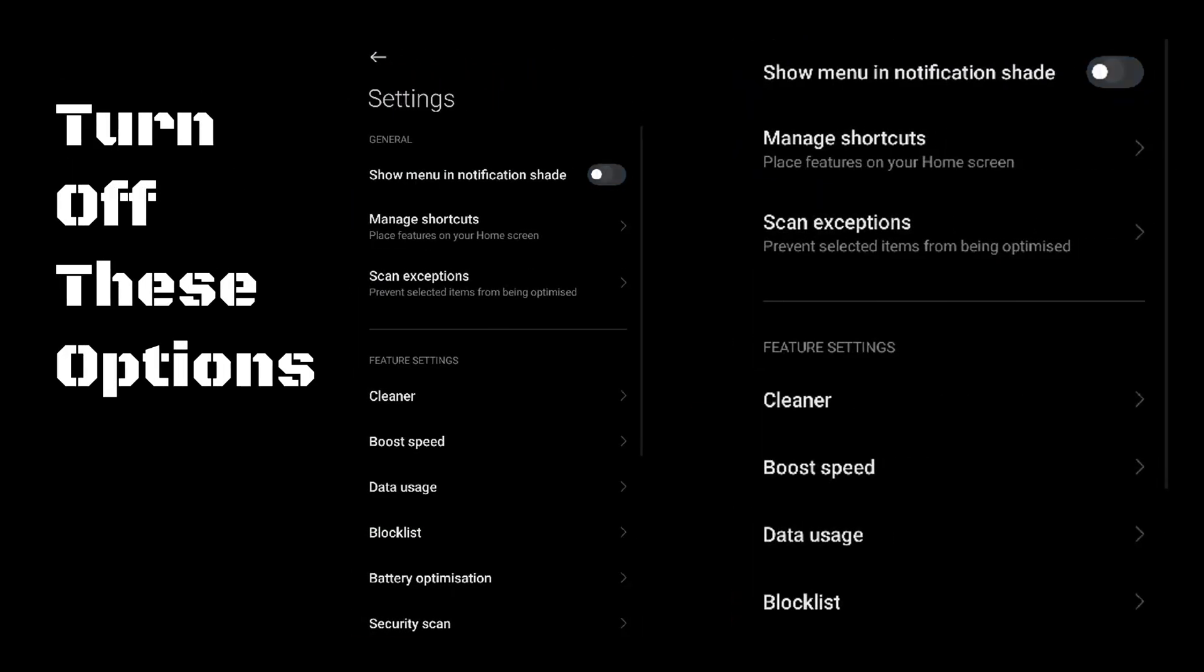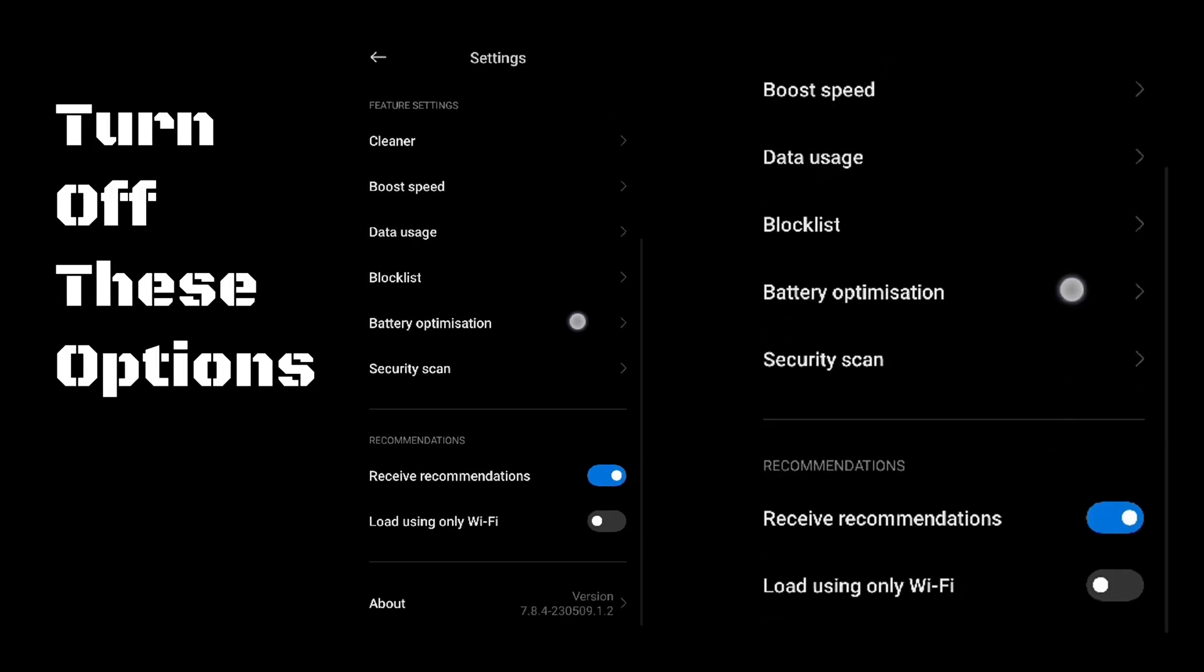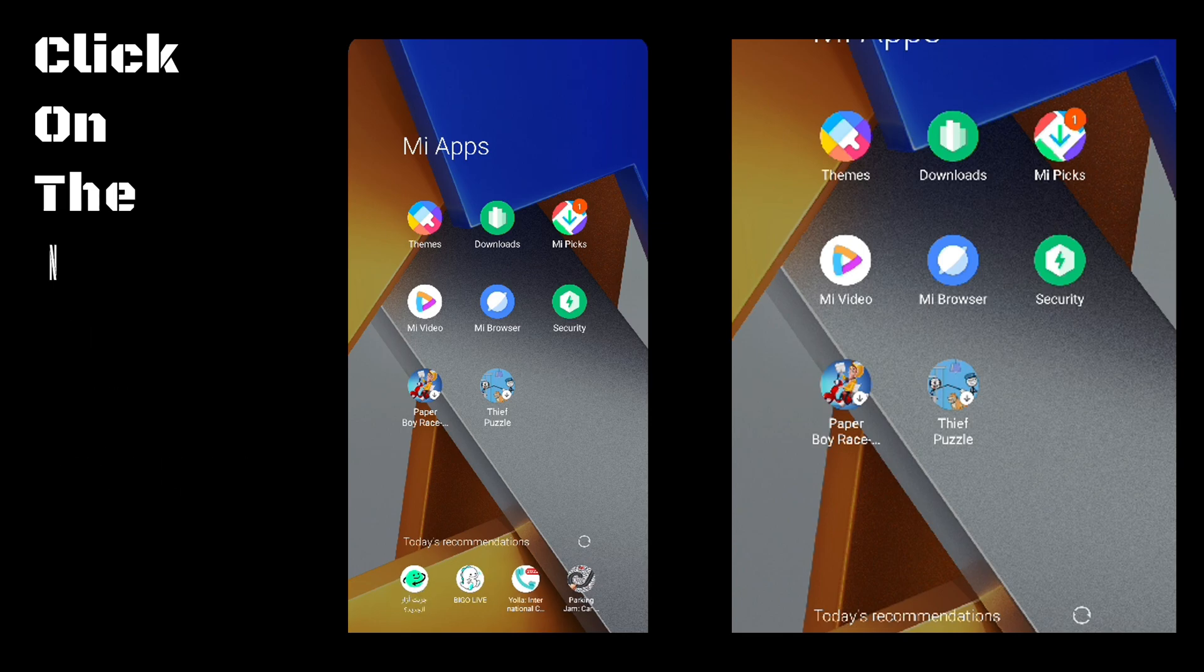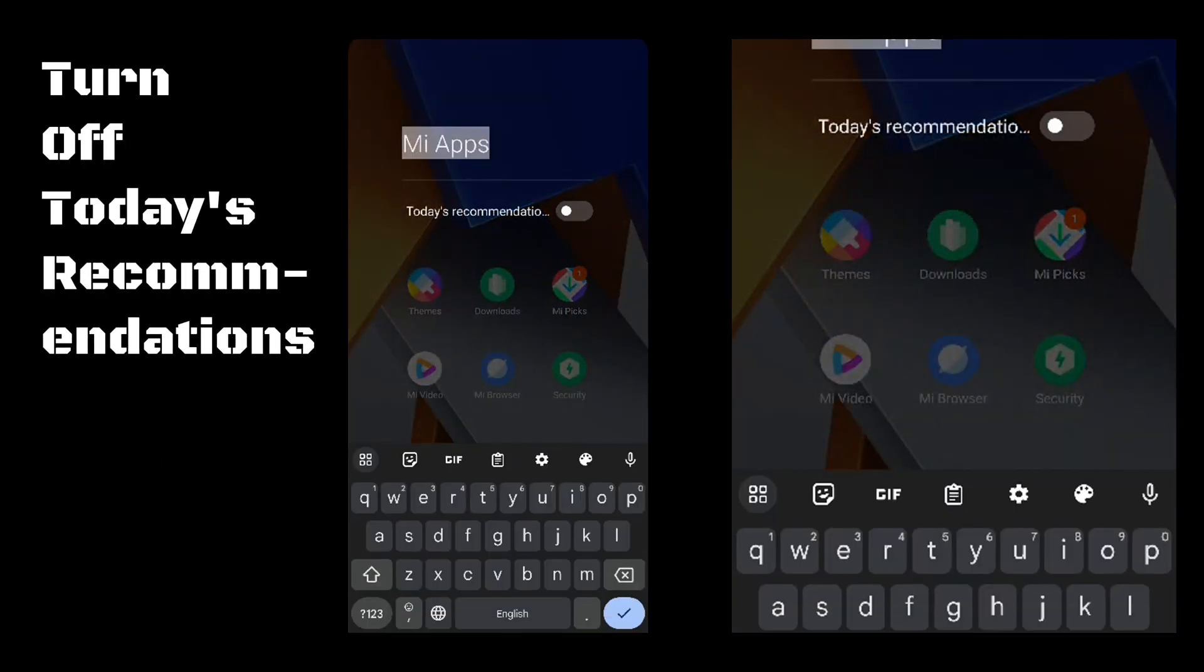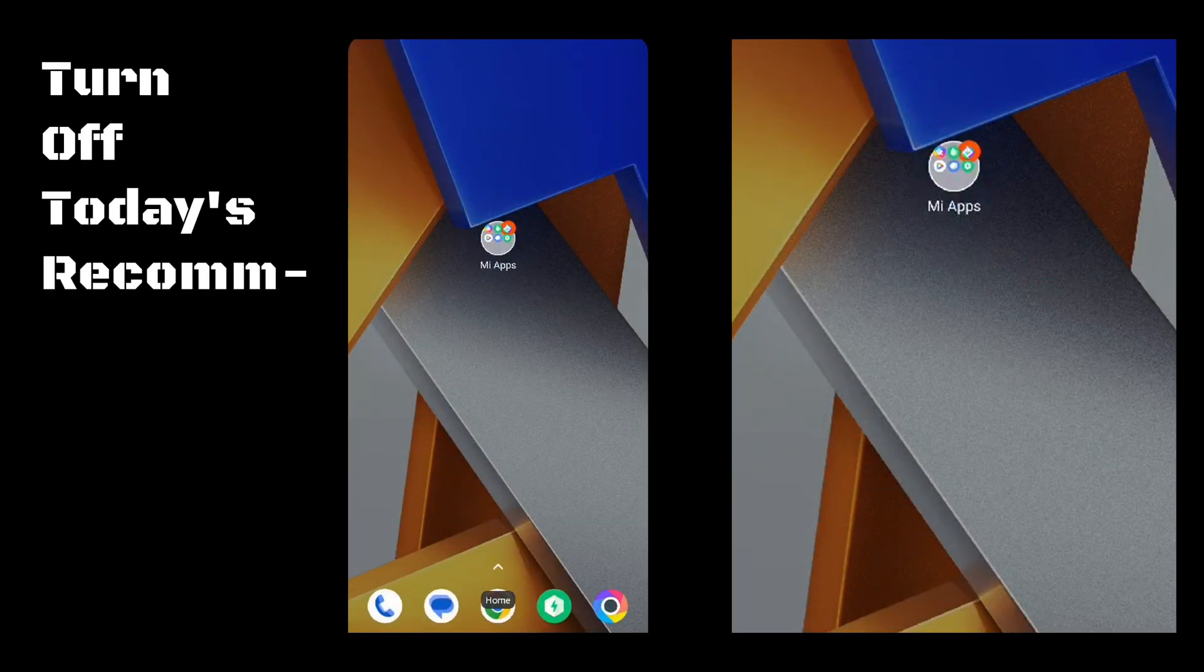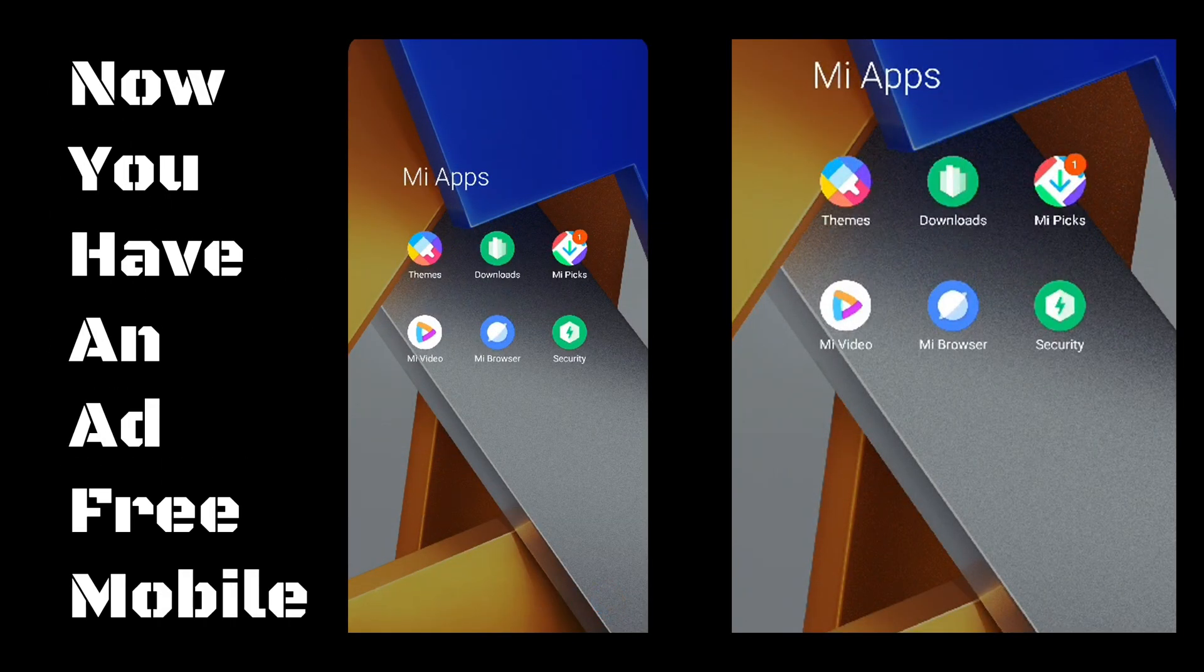Turn off these options. Click on the name of the folders. Turn off today's recommendations. Now you have an Ad Free Mobile.